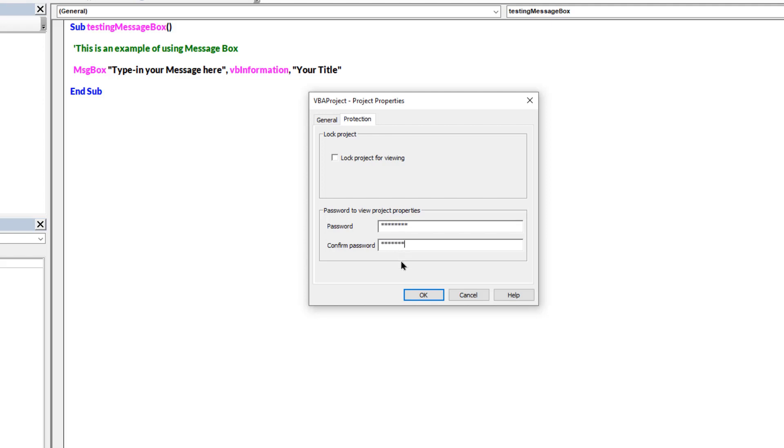Reconfirm it in the second field. Remember both the fields must be same. Then enable lock project for viewing option on the top.